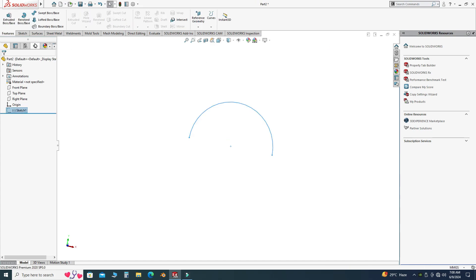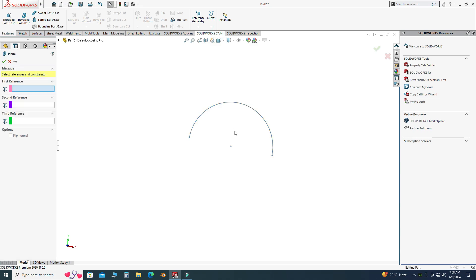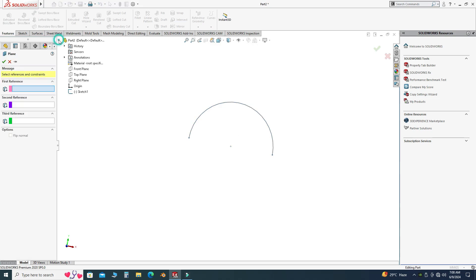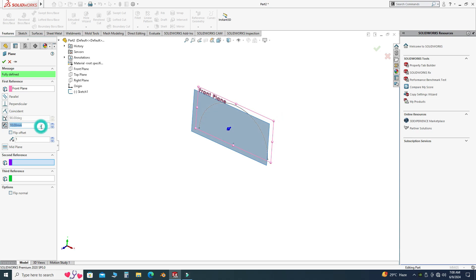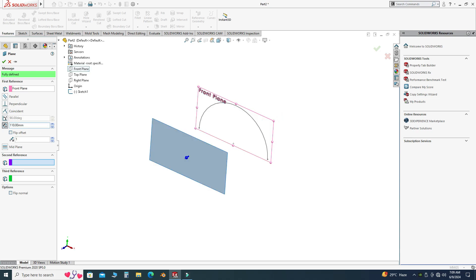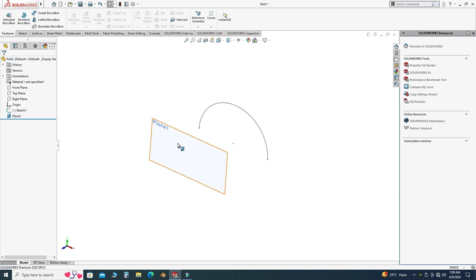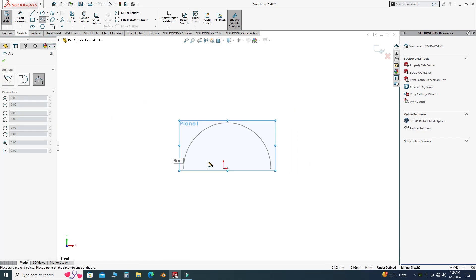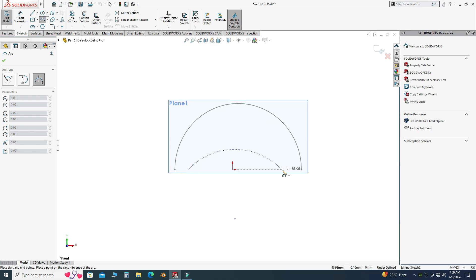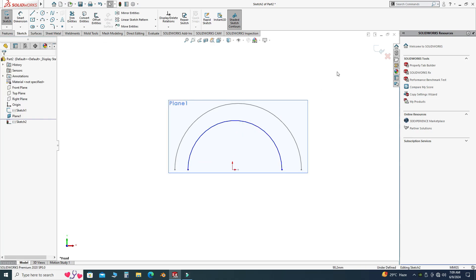Let's go to Features and create a reference plane — select Plane. For the first reference I will pick the Front Plane and make a plane 110 millimeters away. Let's select the Front Plane, select a sketch, and view normal. Here I will select Three Point Arc again and this time create a smaller arc.